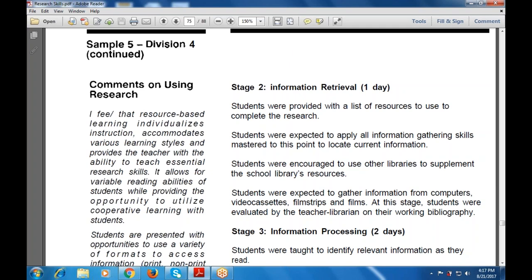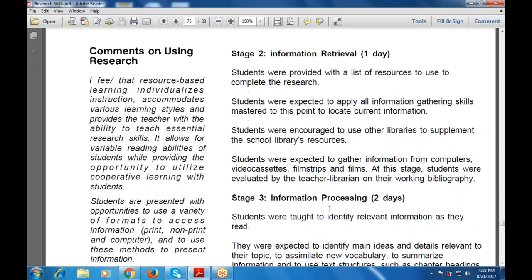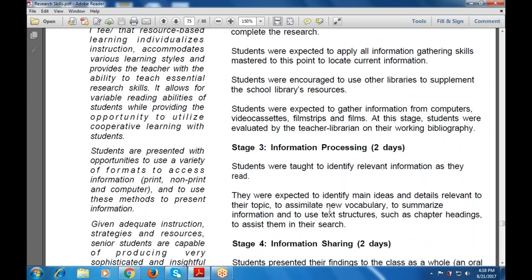Resource-based learning and individualized instruction accommodates various learning styles and provides the teacher with the ability to teach essential research skills and essential data, allowing for the variable reading abilities of students. It also provides opportunities to utilize cooperative learning with students, making them effective, and presents students with opportunities to use a variety of formats — print or non-print, including computer — to access and present information.